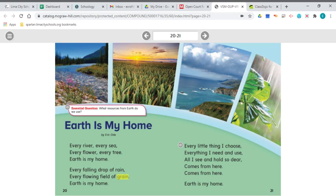So let's go ahead and read. Earth is my home. Every river, every sea, every flower, every tree.